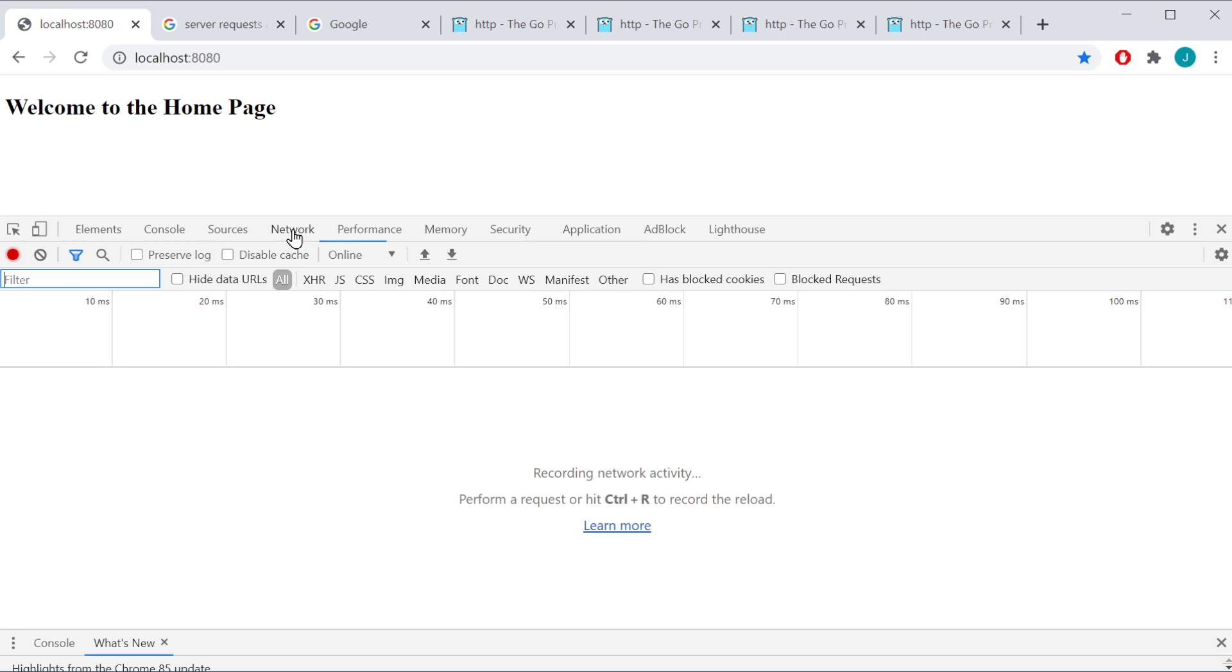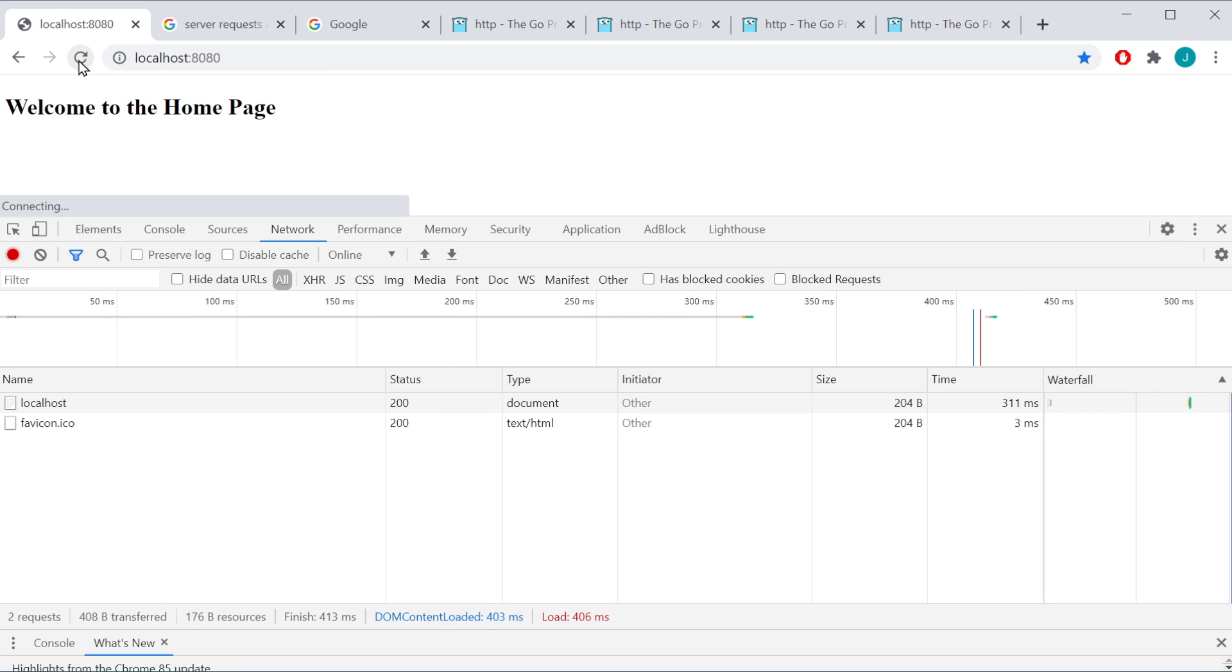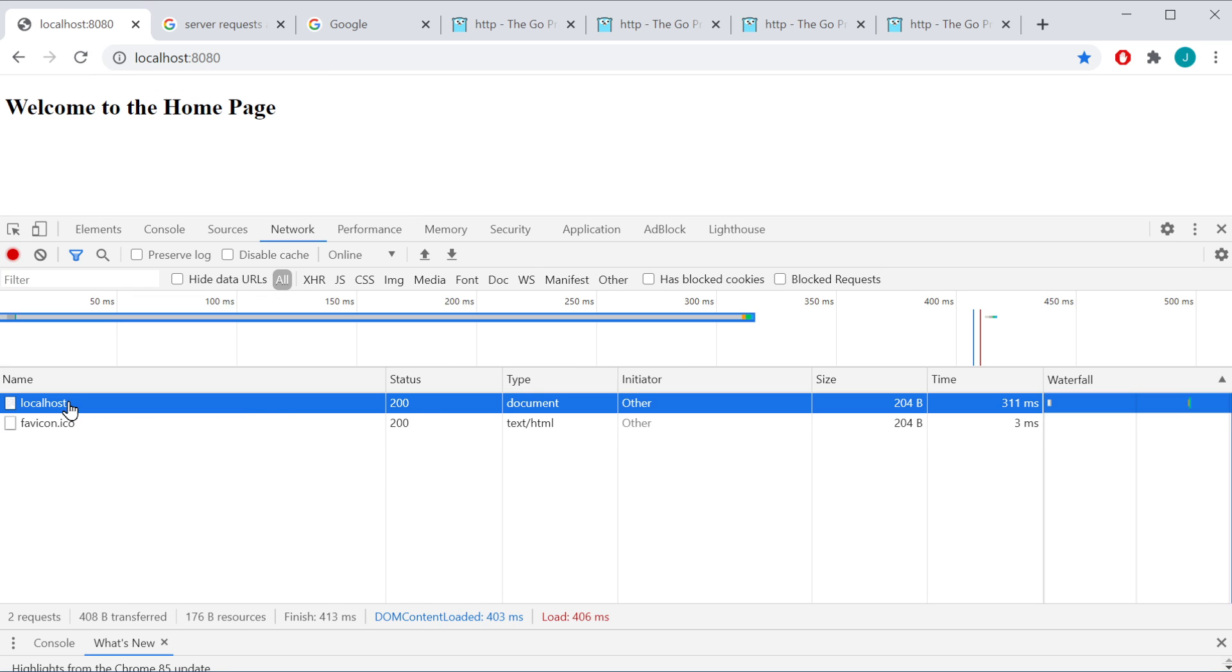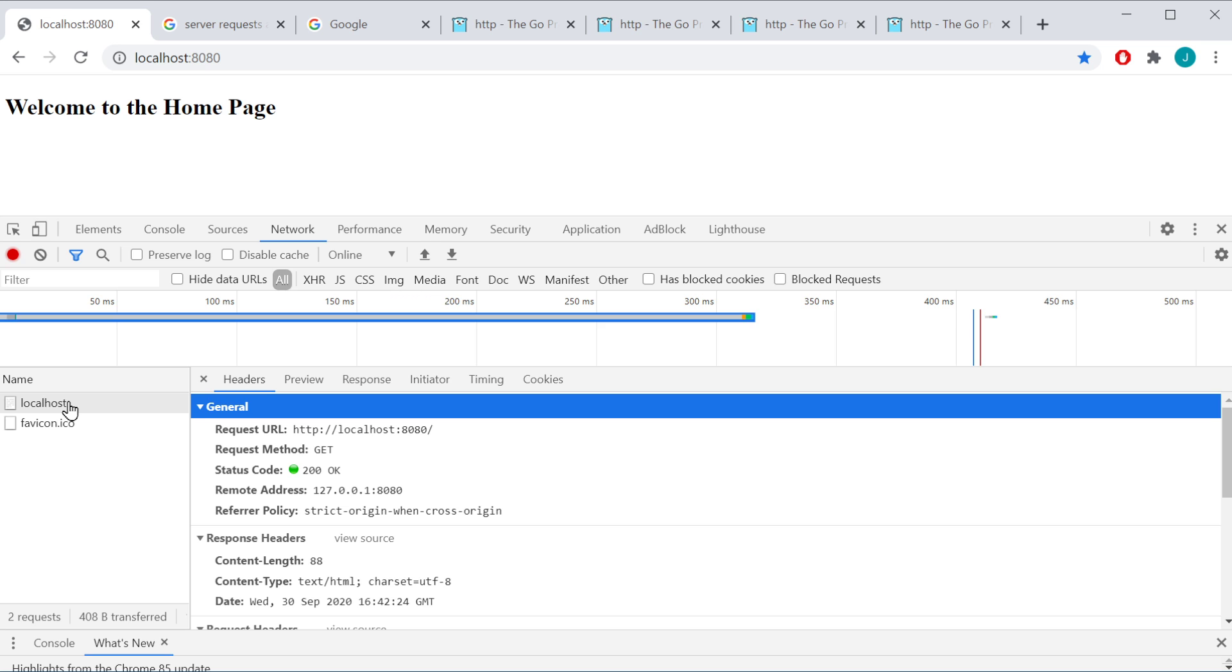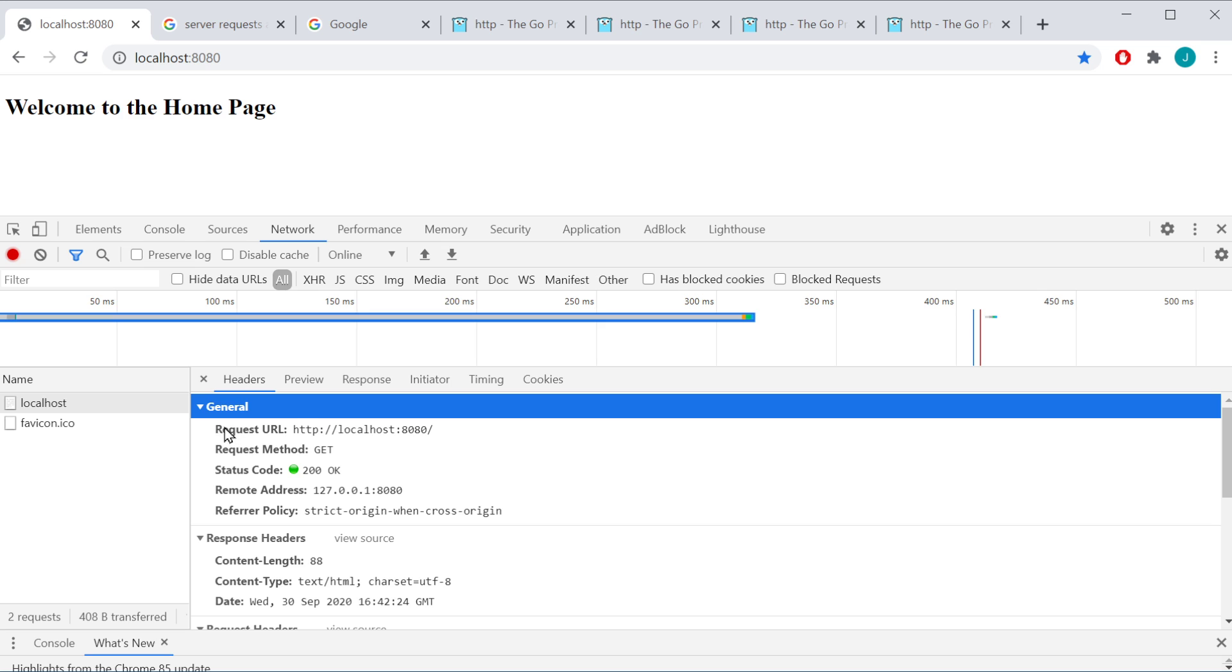And if I go over to Network, it doesn't show anything because I haven't refreshed since I've clicked on that tab. I see my local host here. I'm going to go ahead and click on that, and I'm going to have my response header and my request header. Now the general is just going to tell me some general information of both of these headers.